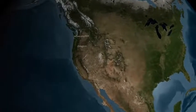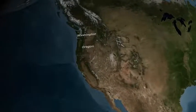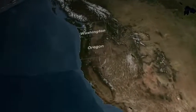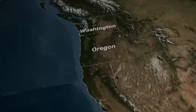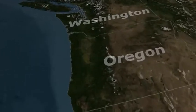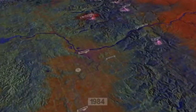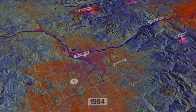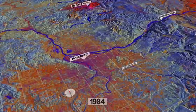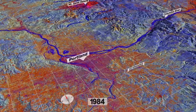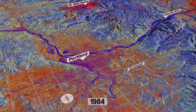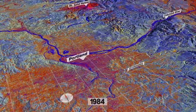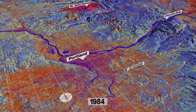My name is Robert Kennedy. I'm an assistant professor in the Department of Earth and Environment at Boston University. All of these images are numbers. Now we can display them on a monitor as different colors, but what we work with analytically are the numbers themselves.